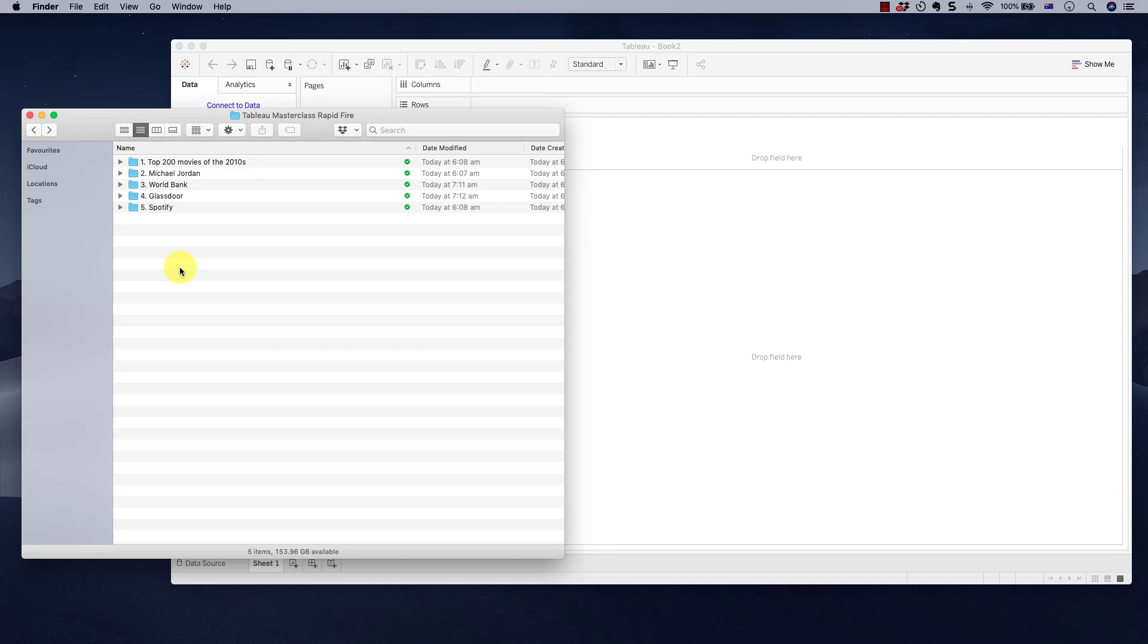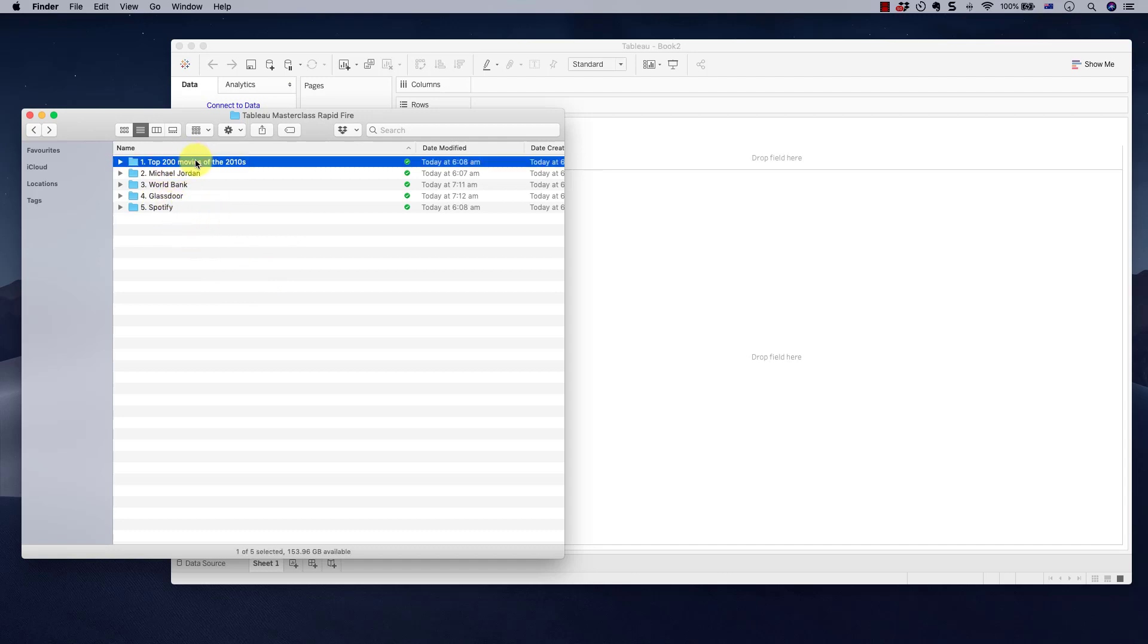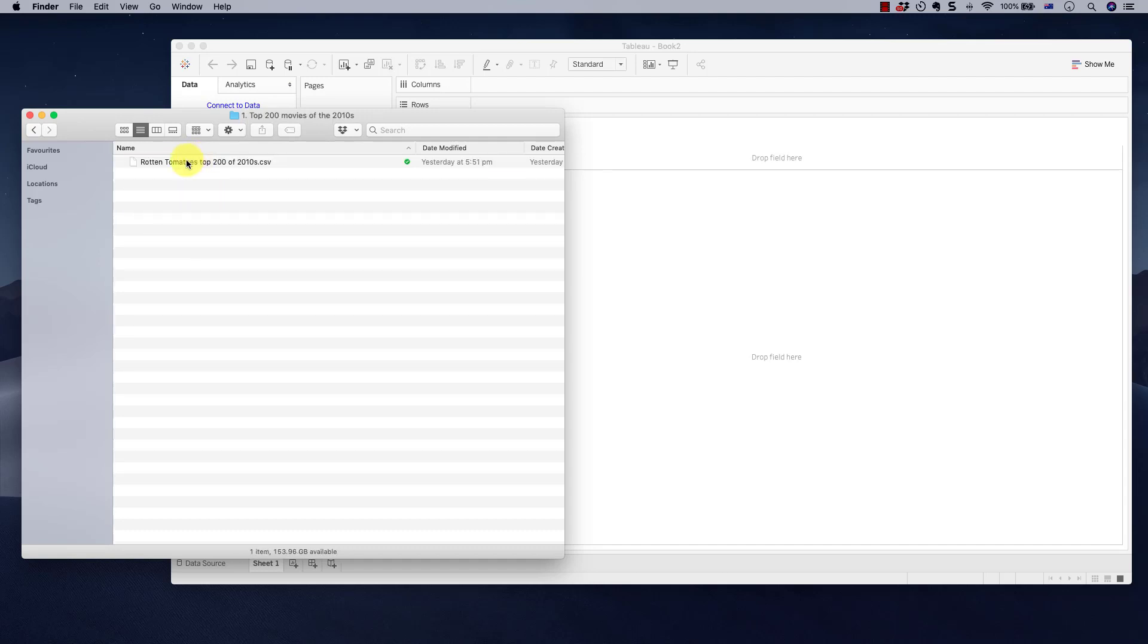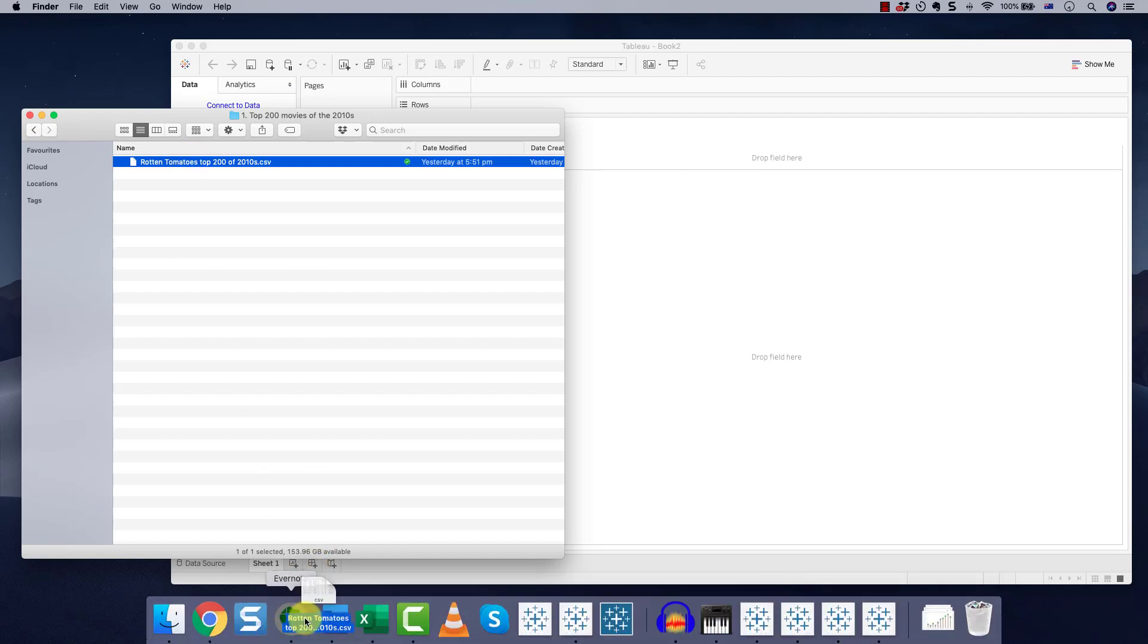Hello and welcome to this Tableau rapid-fire tutorial. This is going to be fast and entertaining and at the same time very powerful. We're visualizing five datasets in Tableau, five different datasets in record time. Let's quickly go through them. If you want to download these datasets, click the link below to get your access.